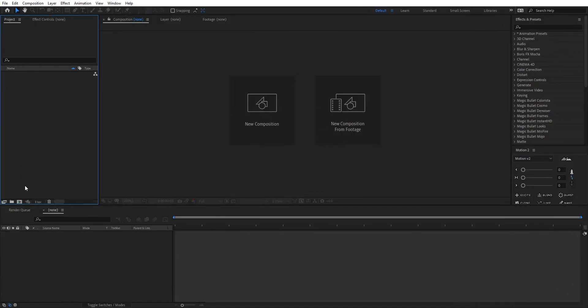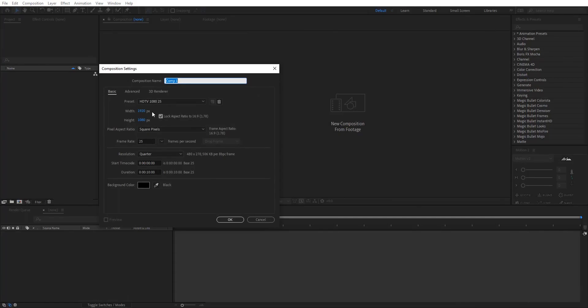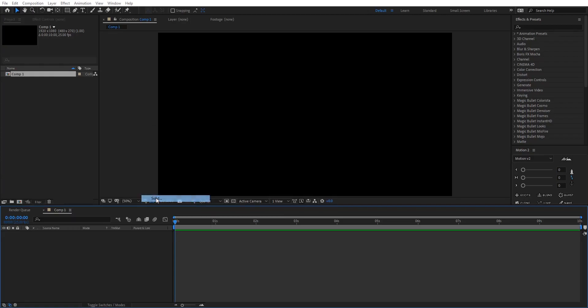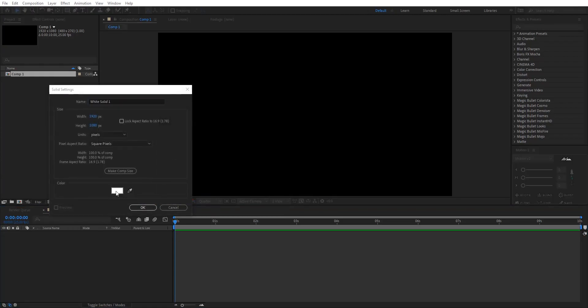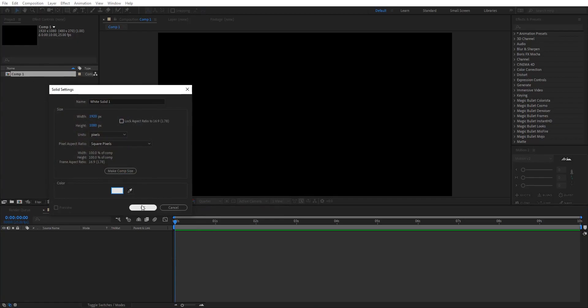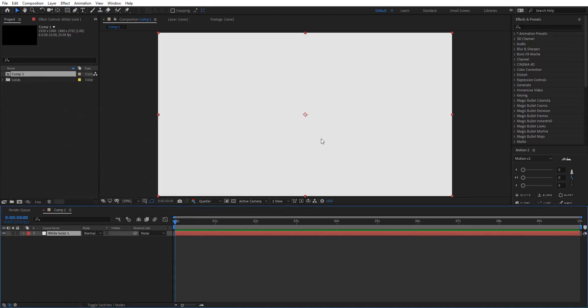Here I am in After Effects. First of all I'm gonna create a new composition, everything looks fine here. Now let's create a new solid layer background. It's gonna be a background solid, so I'm gonna create a new white solid something like this. After this I'm gonna draw or create that rocket. I'm gonna fast forward this step because it's quite simple to do.